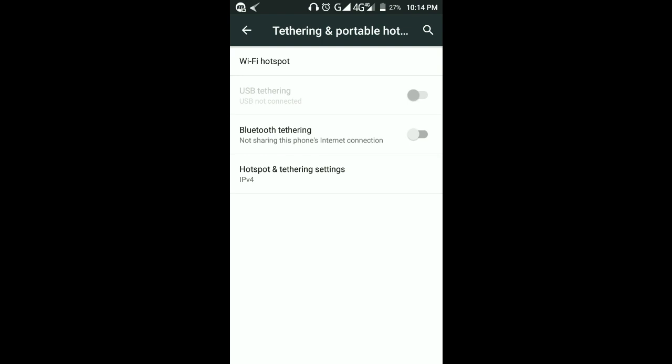Tap on Tethering and Hotspot and you will see Wi-Fi Hotspot at the top. Below that we have hotspot tethering settings, Bluetooth tethering, and then the inactive one, USB tethering. On a later tutorial I'm going to talk about that, but today I want to talk about Wi-Fi.